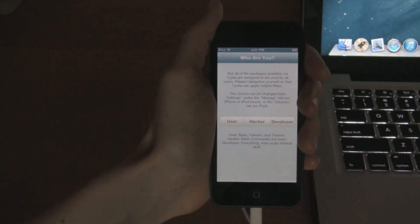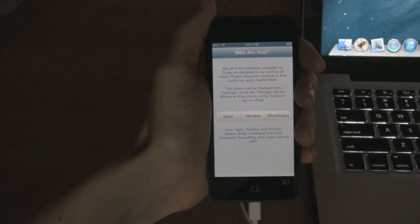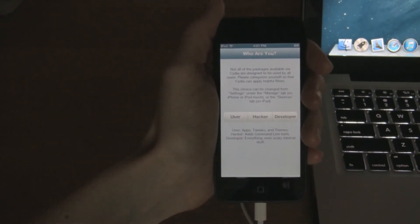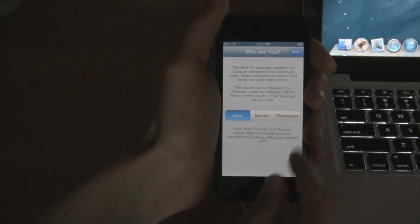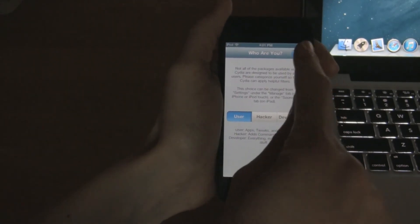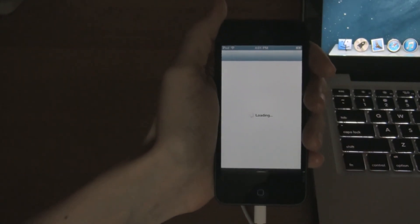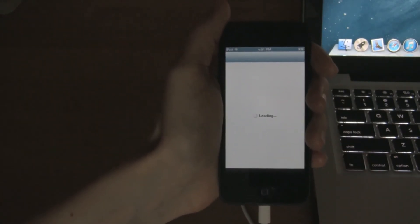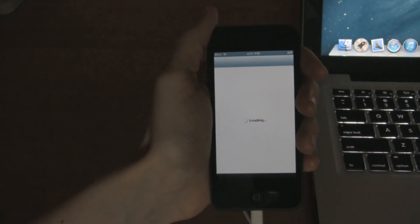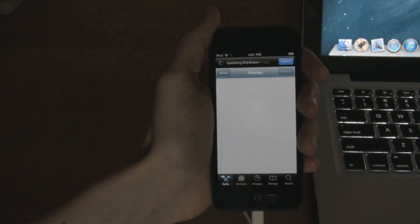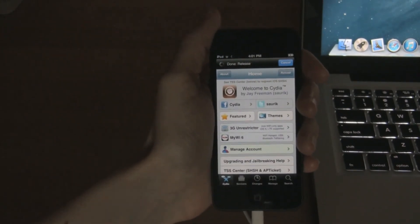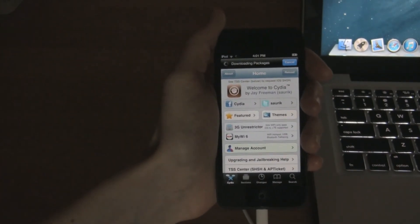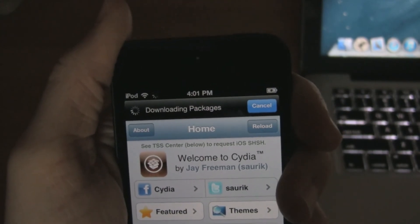Now when you first launch it, it's going to say loading, and it's going to ask you if you're a user, developer, or a hacker. I'm just a user, so I'm just going to click user and then click done. It'll give you a dialog box that says reloading, and then there'll be a black bar at the top that says reloading packages and things like that.